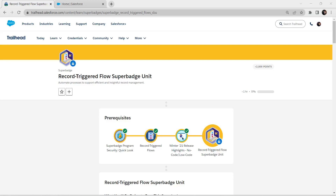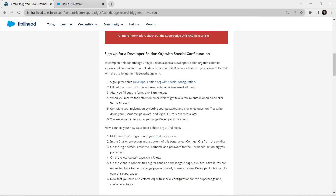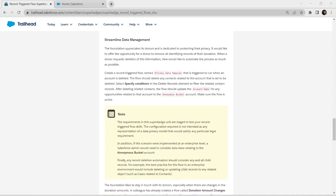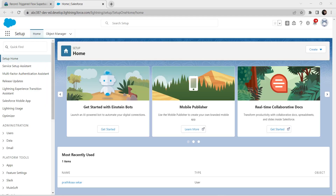Hello guys, welcome back to our channel. Today we are here with one interesting super badge which is the Record Trigger Flow super badge unit. For this super badge we need a special developer edition organization to be connected. As I have already completed those steps, I am directly going to take up this challenge. If you have any queries regarding how to connect with developer edition, a video has been already posted in our channel, so do check that.